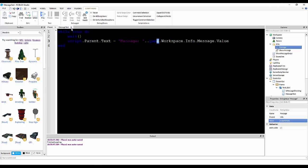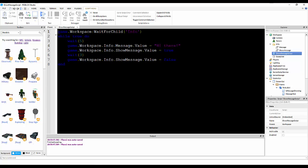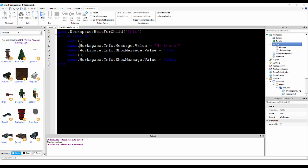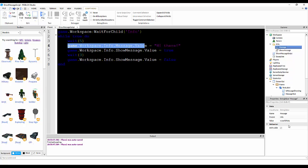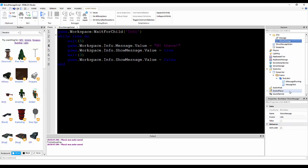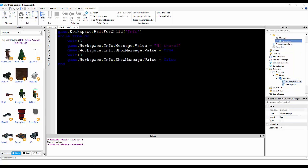For the last script, it's show message script, game.workspace wait for child info, it waits until this exists. While true do, waits five seconds, and then the info message value is set to hi there. And then, show message is true, which triggers is message showing to make it appear. And then, it waits three seconds, and show message dot value is disabled, causing the text label to disappear.